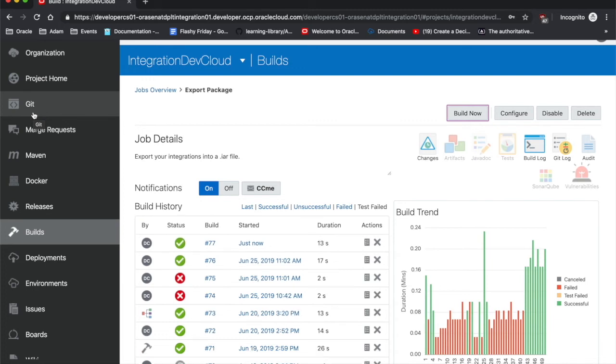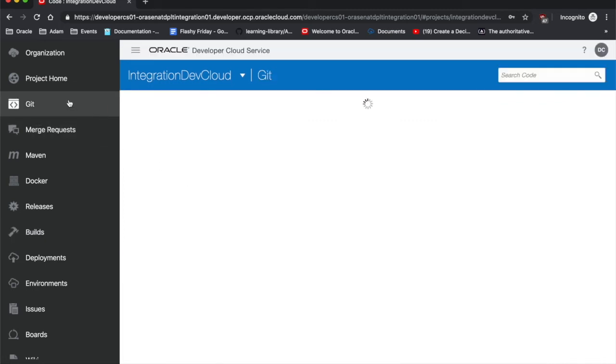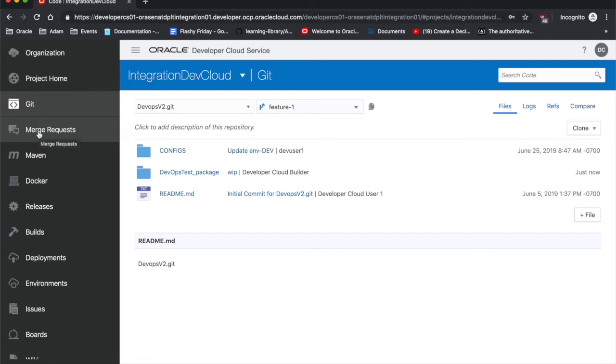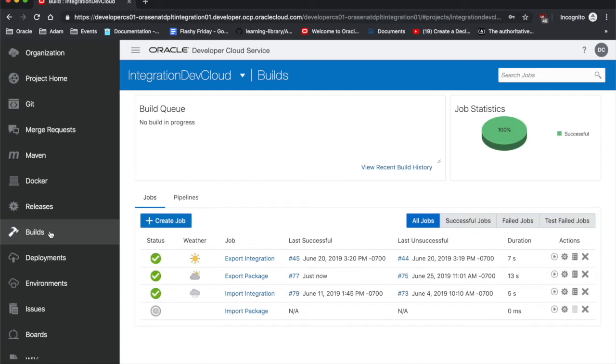All right, here we go. It says it was complete. And here we go, devops test package in our feature one branch. So from there, you can do some merge requests to push it into dev and whatnot, but we're going to skip that all for today just to kind of get the point across.